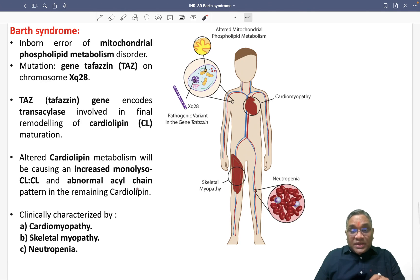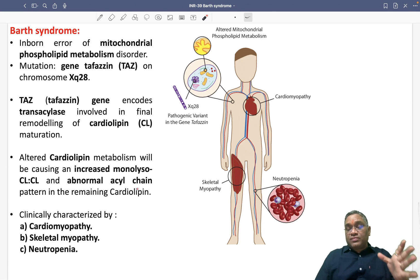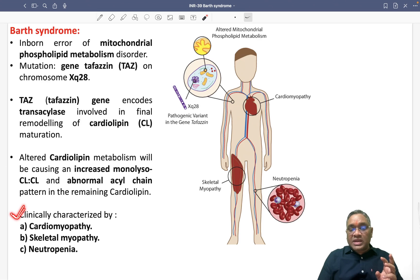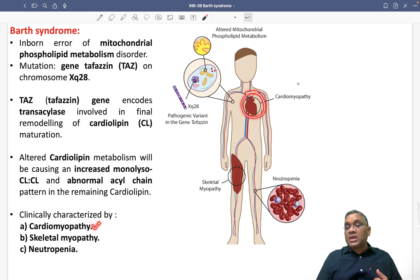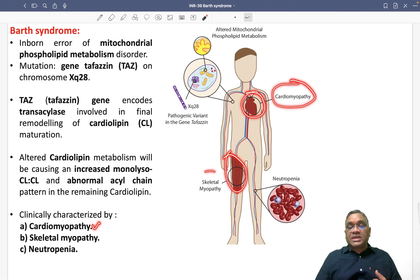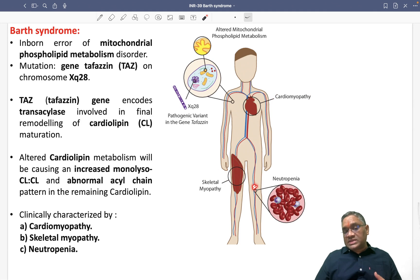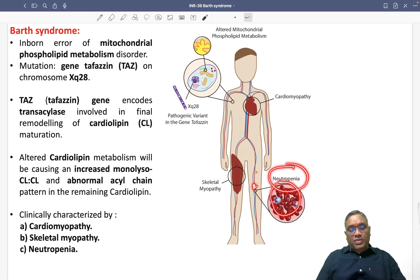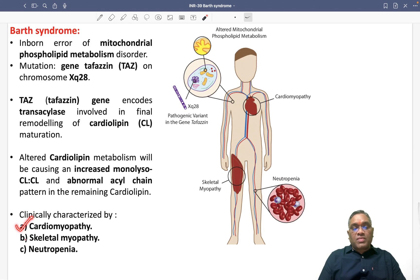Because of this alteration in cardiolipin, there are three important areas damaged in this patient. Number one, in the heart you will see cardiomyopathy. In muscles, you will see skeletal myopathy. And in the blood vessels, neutrophils will not be matured or developed, causing neutropenia. So the triad is: cardiomyopathy, skeletal myopathy, and neutropenia.